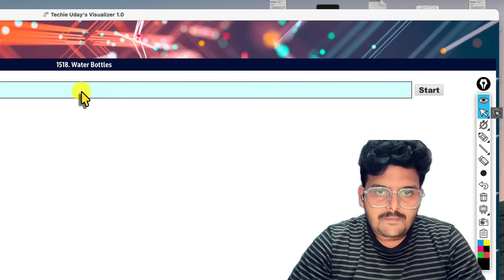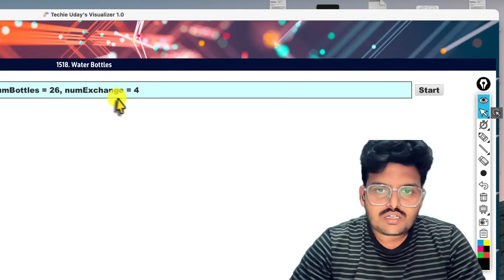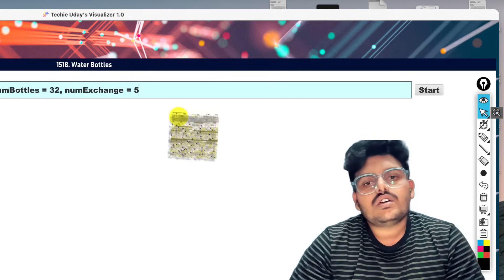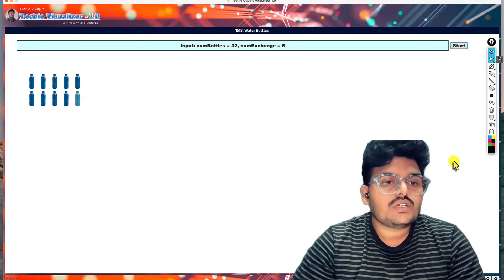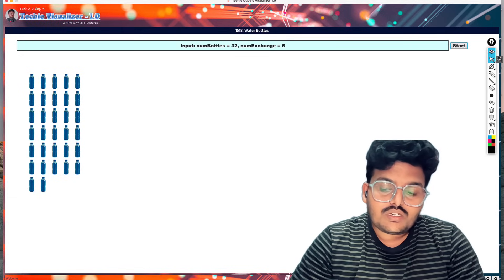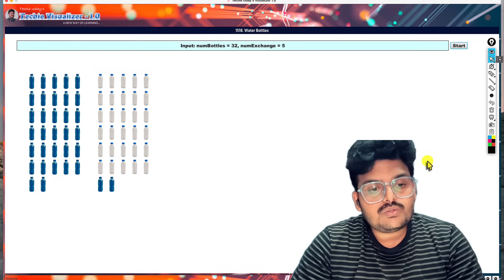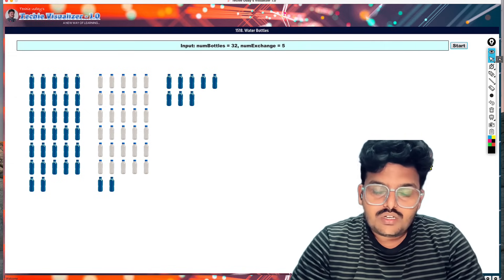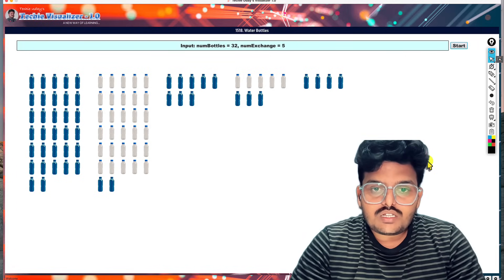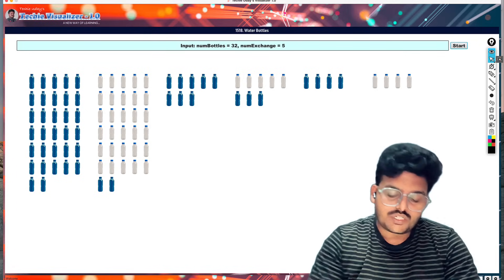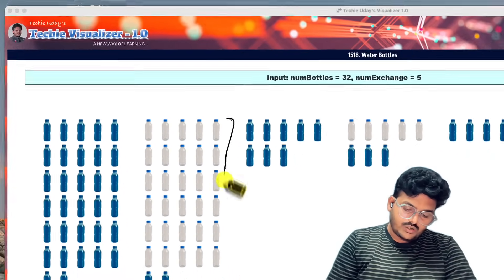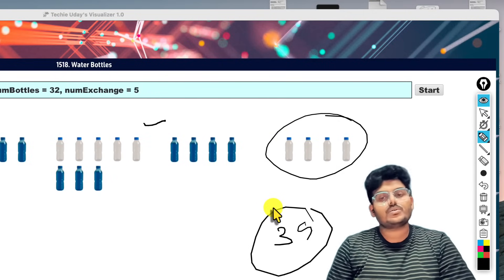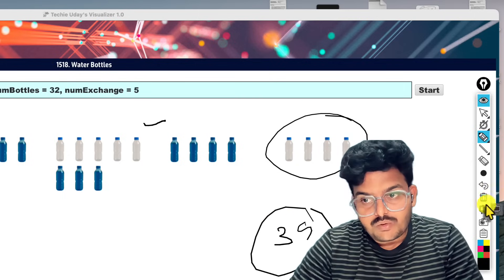Let's try another example: numBottles equal to 32 and numExchange equal to 5. We have 32 water bottles. After drinking all, we get 32 empty bottles. After each exchange of 5 bottles we get 1 more bottle added. Recursively: 30 bottles drank in the first set, plus 5 more, equals 35, plus 4 more equals 39 bottles total.